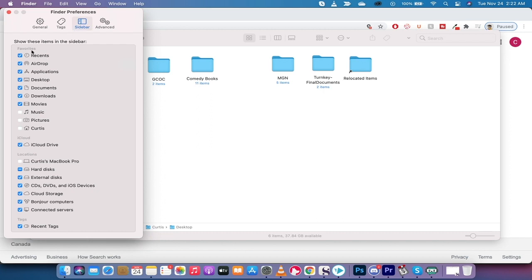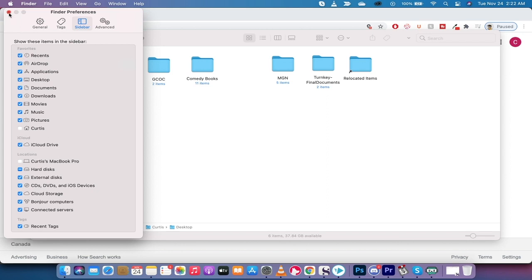And then here under Favorites, you're going to see all the checkmarks beside the ones that you want in. Now I would like Music, and I would like Pictures to be added in. I don't really care too much about those other ones, but I'll just leave them in there. So when I click out now,